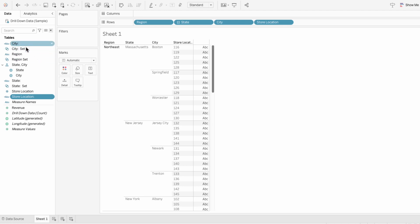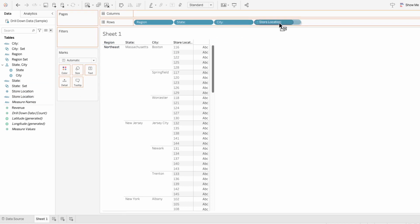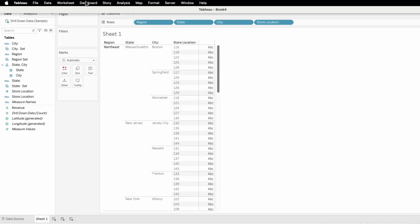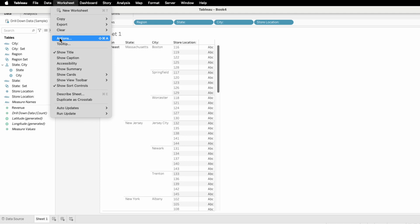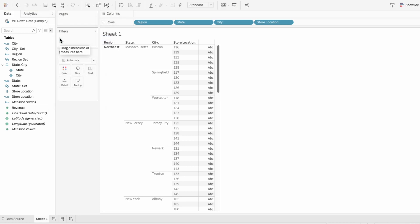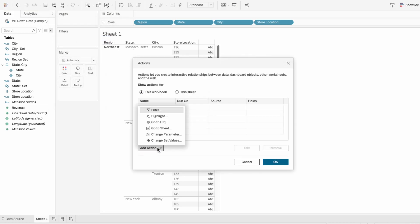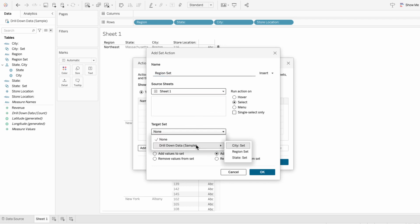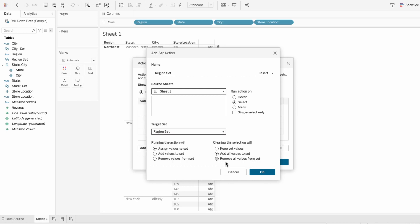Now we can replace our fields with our calculated fields that are dependent on the sets. To make this interactive, we'll use set actions. Go to the worksheet tab at the top and select actions. These actions can be done at the worksheet or the workbook level. Add a set action — we'll call it region set. Here's where you can choose the source sheet. As the target set, we'll choose the region set. Make sure to choose clearing the selection will remove all values from the set, and hit OK.